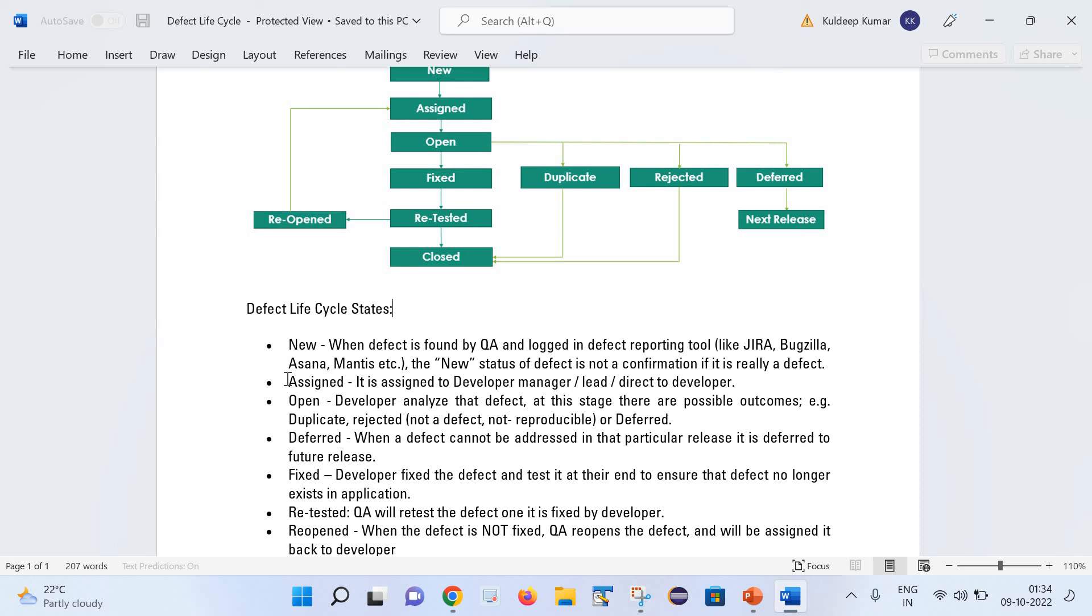Let us move to the next stage. Next stage is Assigned. Once that defect is getting assigned to the development manager or lead or direct to the developer, it is moved to the assigned state.